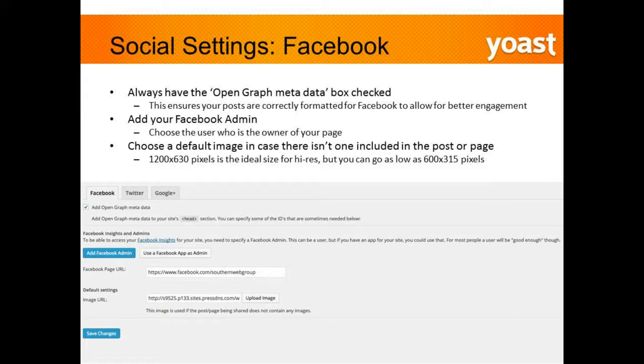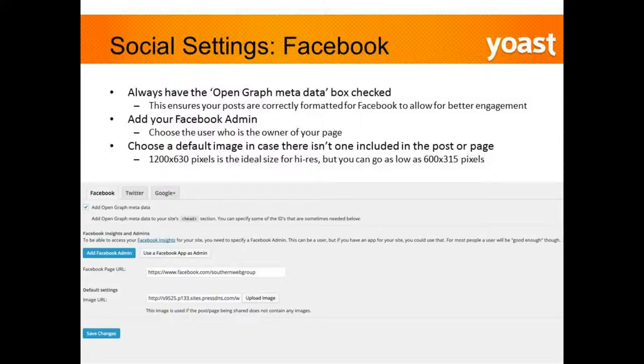For Facebook social settings, you always want to add the Open Graph meta tag. This is what's going to make sure your posts are properly formatted on Facebook — ensuring the picture is right and the right description is being pulled. It comes down to user experience: people are less likely to click on your social media post if it's not optimized and doesn't look clean.